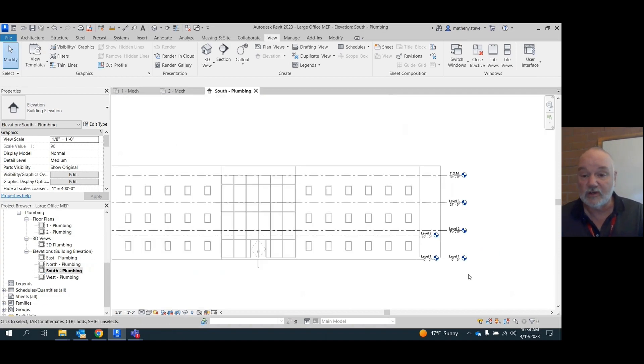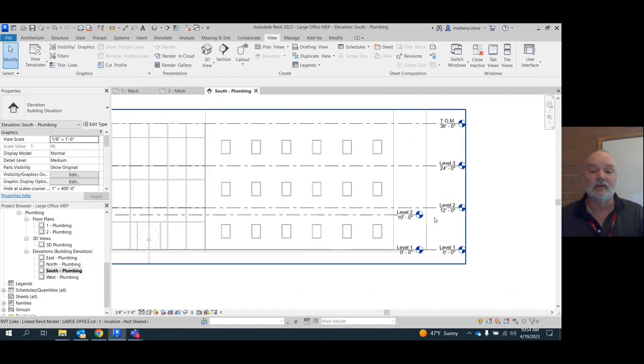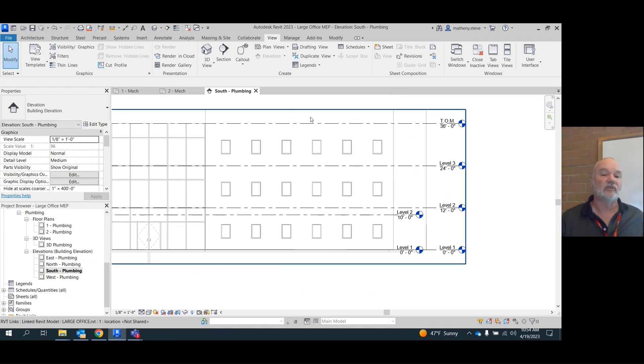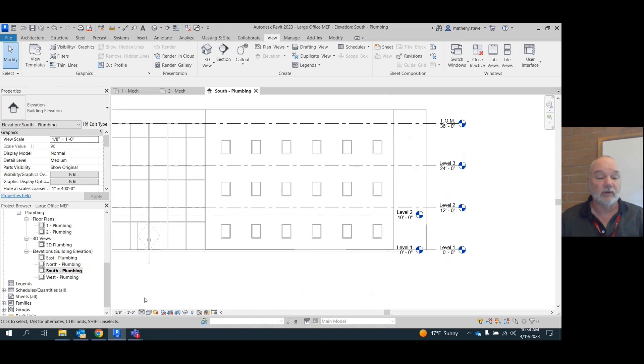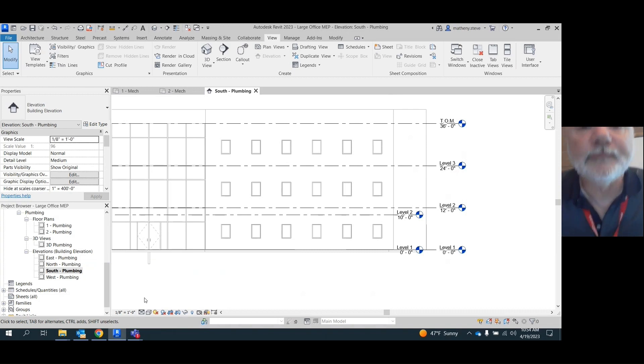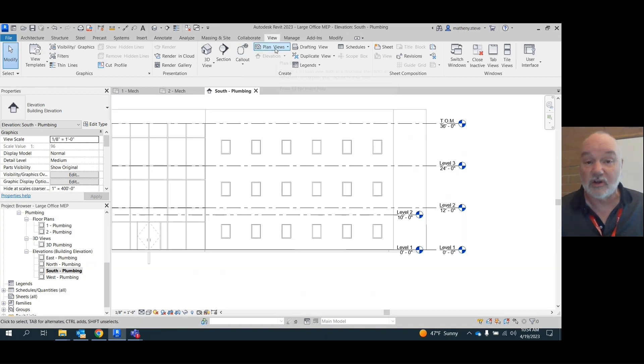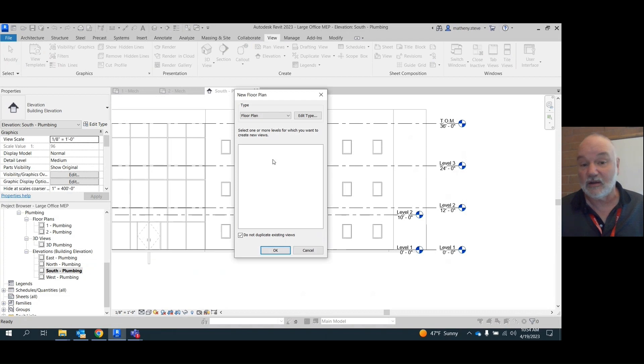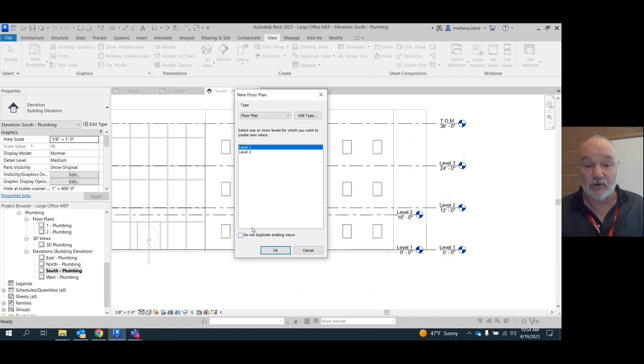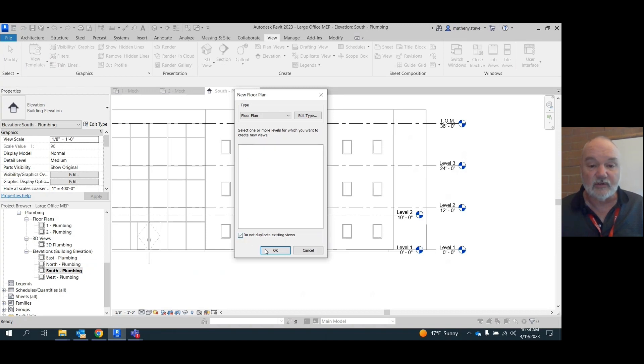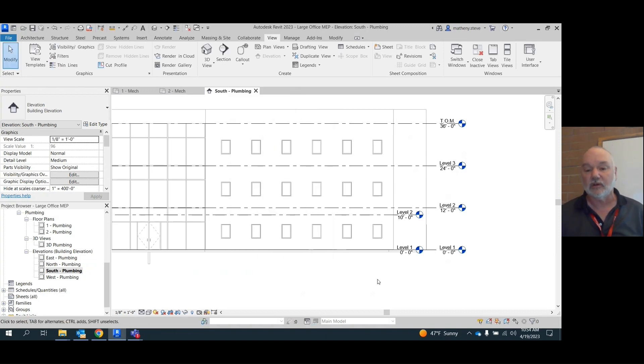What I didn't do is I didn't copy these levels in, so it doesn't see level three yet. So you can't go under view plan views because what you're going to see, watch, here's what you're going to see. Nothing. Whether you have this checked or don't have it checked, what you see when you don't have it checked is one and two. It doesn't even know there's a three out there.